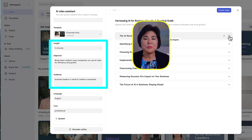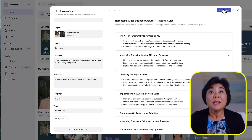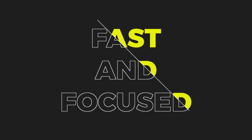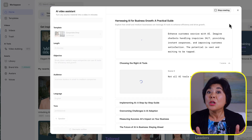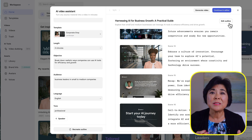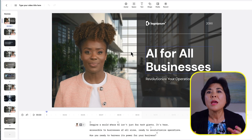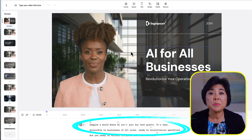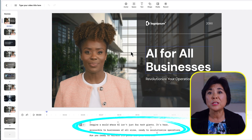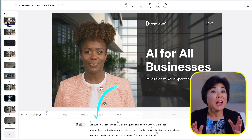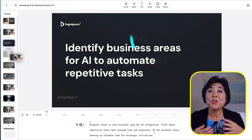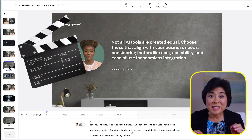You can also tweak the objective, length, and audience to get different results. In this case, I think my outline's pretty good — let's hit Create Video and see how it comes out. Notice how the first scene speaks directly to leaders of small to medium businesses: 'Imagine a world where AI isn't just for tech giants. It's here, accessible to businesses of all sizes, ready to revolutionize operations.' So in just a few clicks, I've got a tailor-made script, professionally designed screen layouts, and an avatar who will automatically speak all the words in a single take.